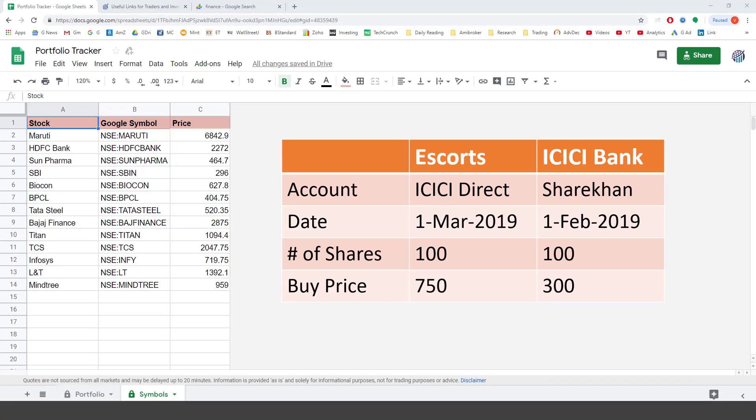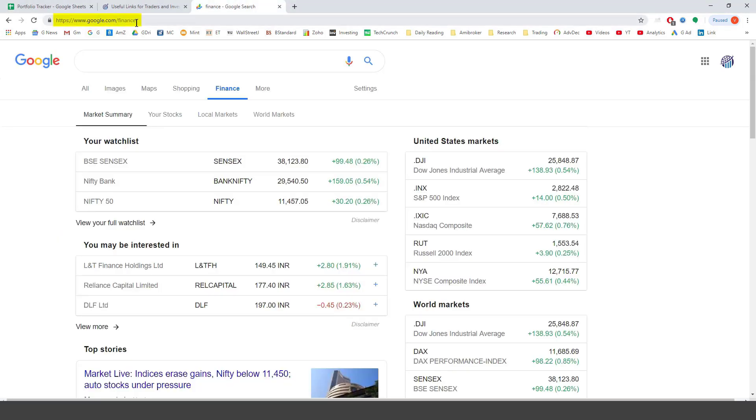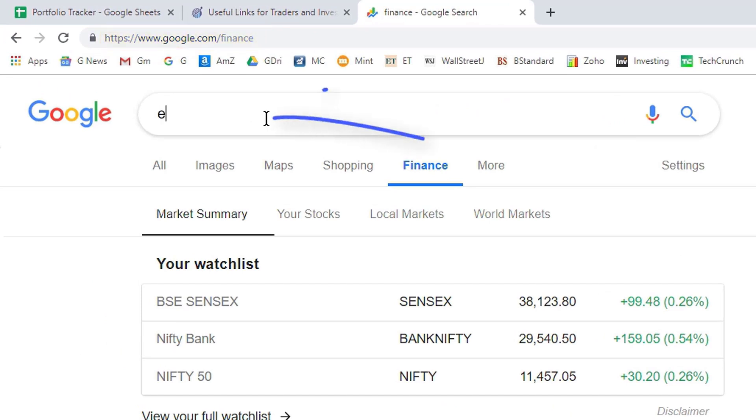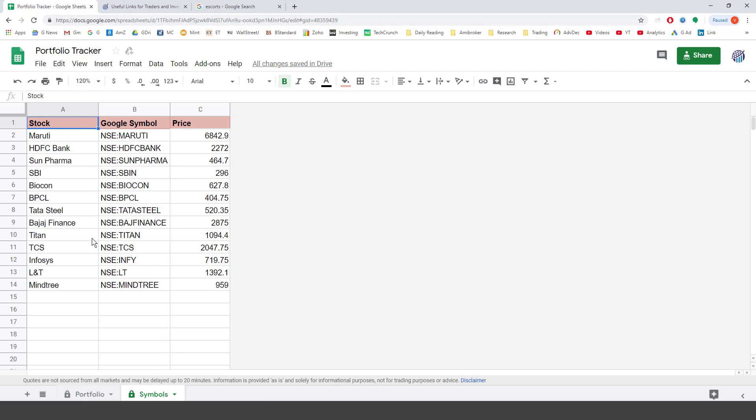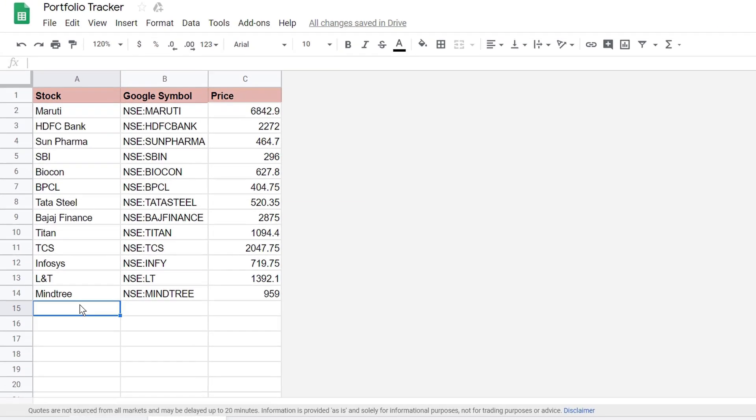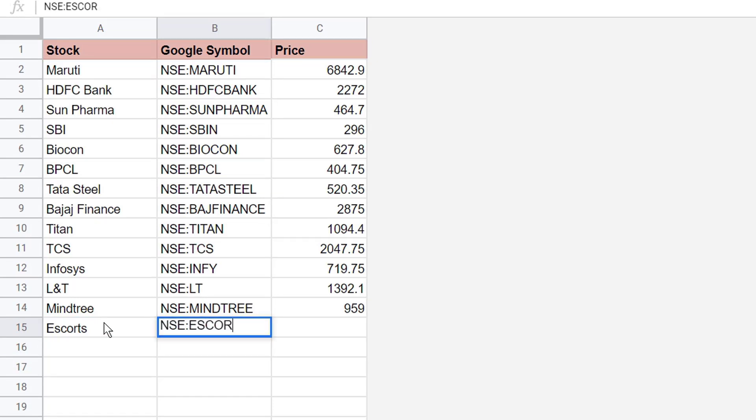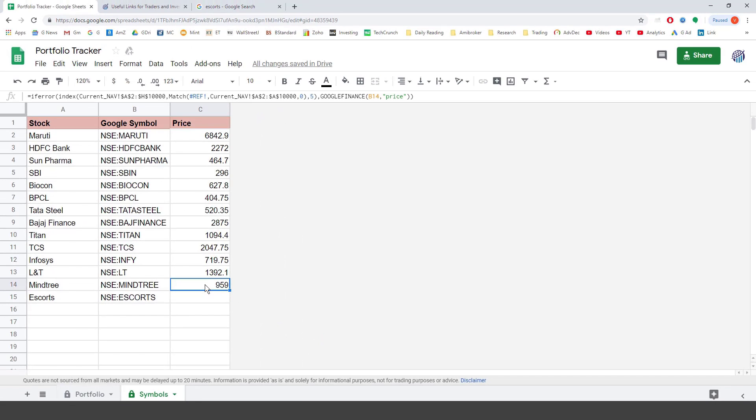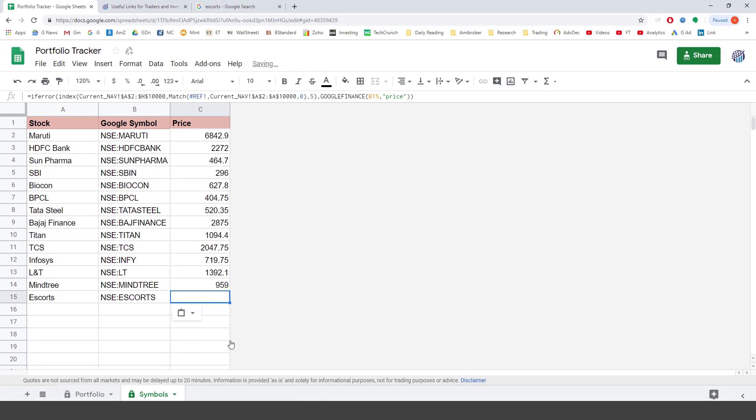Let's say I bought these two stocks Escorts and ICICI Bank and I have to add them to this sheet. So for adding Escorts, I first will have to find its Google symbol. For that I will go to Google Finance right here google.com forward slash finance and I will type in Escorts. So this right here will give you the symbol that is NSE colon Escorts. So I will come back to the sheet and I will type in Escorts NSE colon Escorts tab and now what I have to do is just copy the price from the previous cell and paste it. As you can see the latest price of Escorts is copied into this cell.